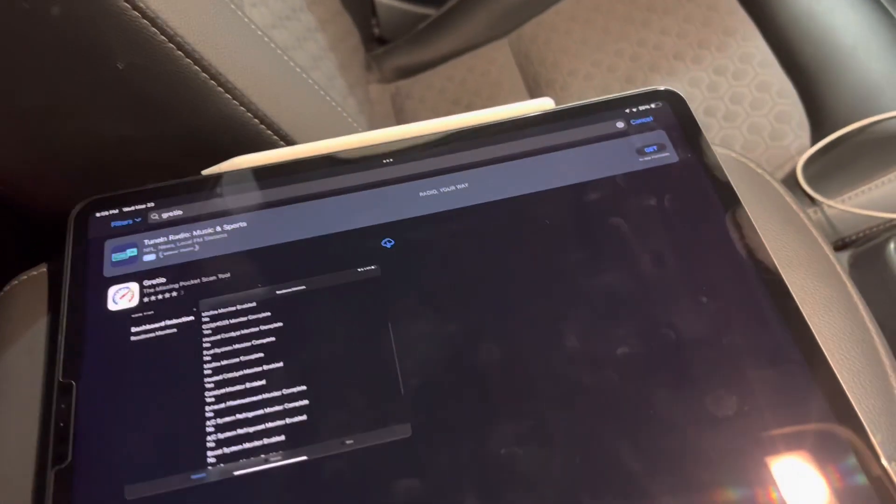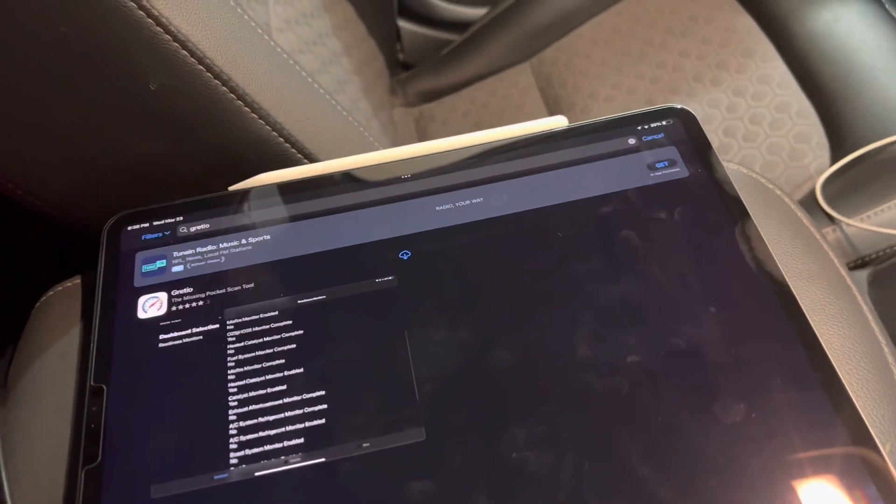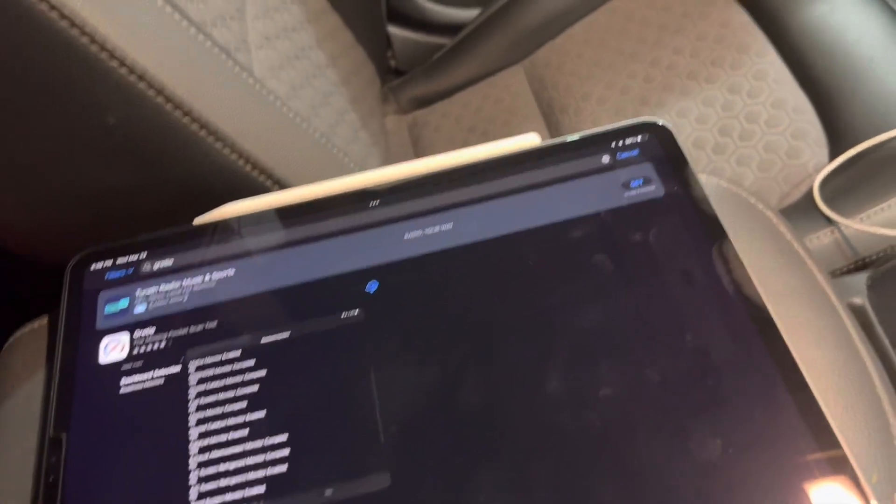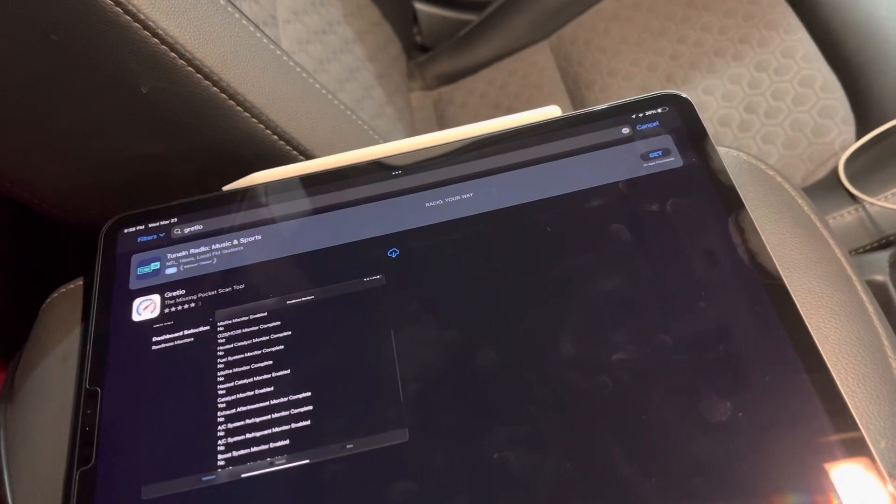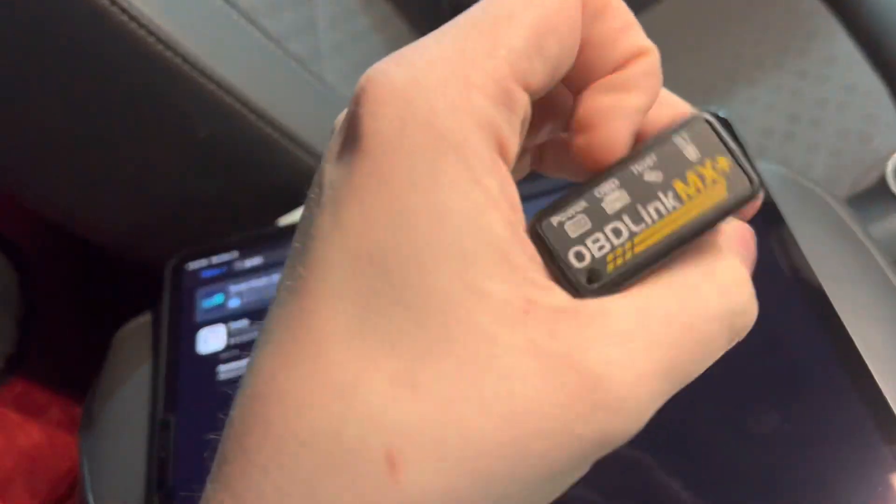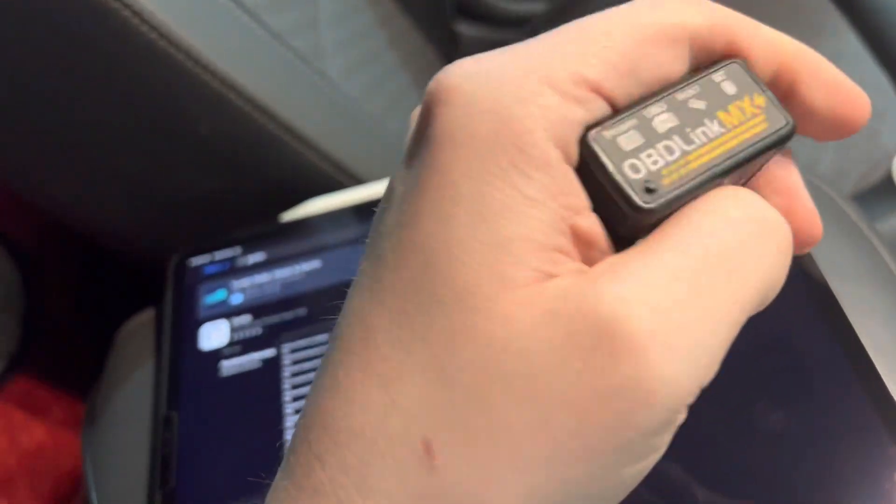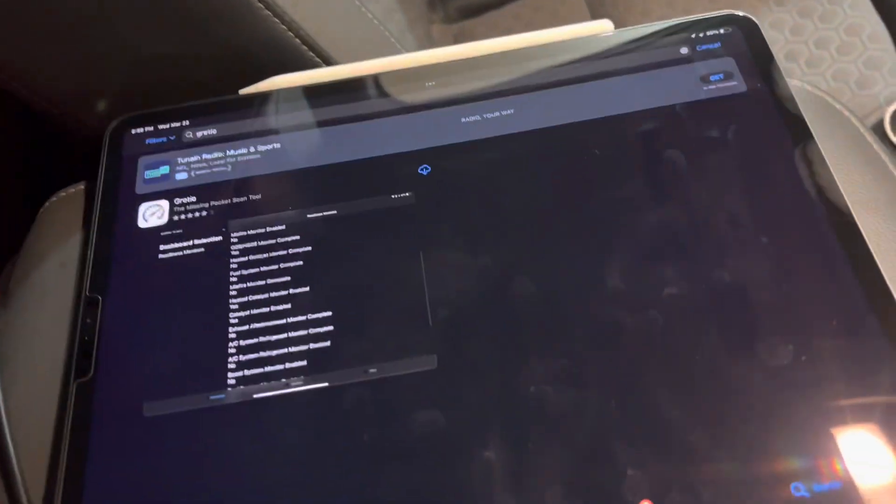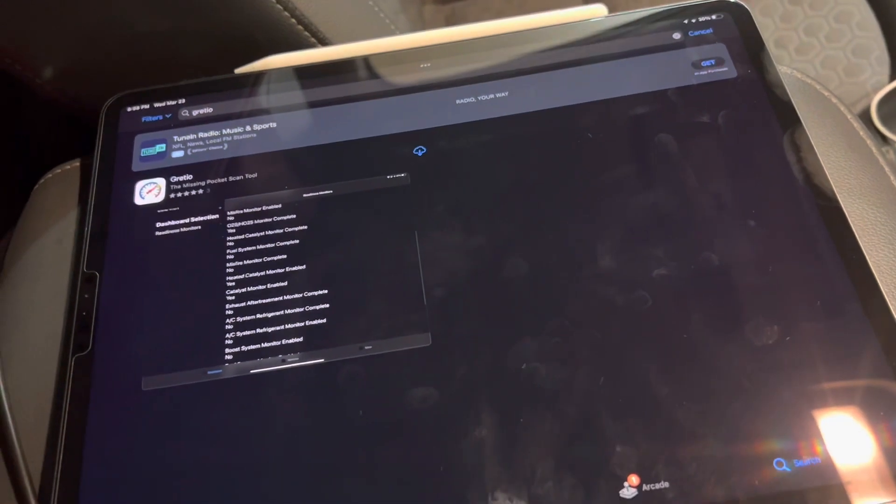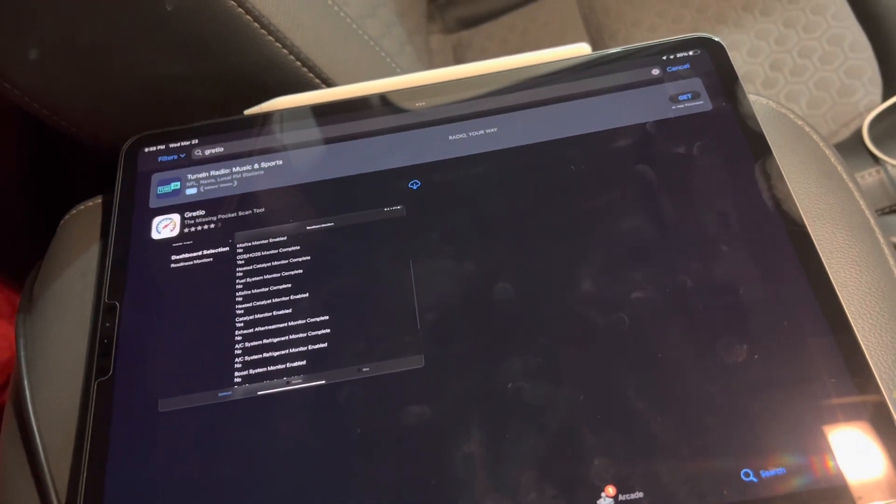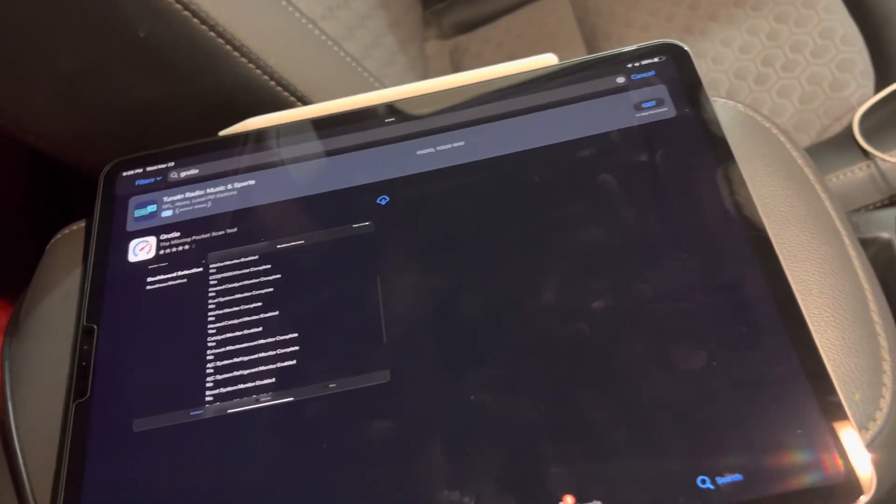This will show you how to get started quickly with Gratio on iOS using an OBD-Link MX Plus and iPad. Any other iOS device will work, such as an iPhone.